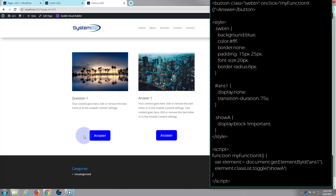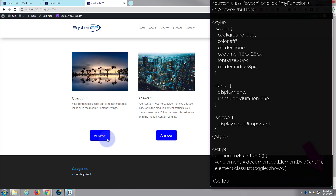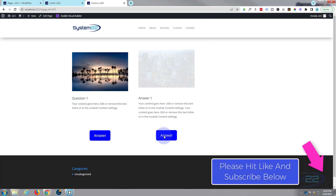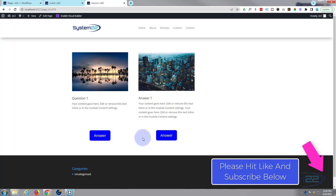So there you go, guys — that's how to flip a module on a button click in Divi. I hope you've enjoyed this and found it useful. If you have, please give it a thumbs up, ring the bell, comment, share, and subscribe to our YouTube channel. Once again, this has been Jamie from System 22 and webdesigntechtips.com. Thanks for watching and have a great day.